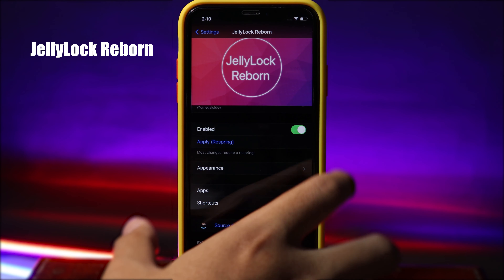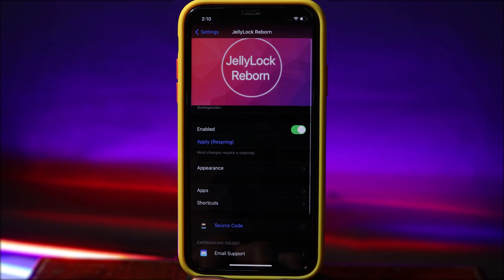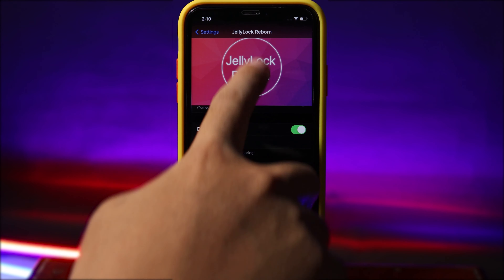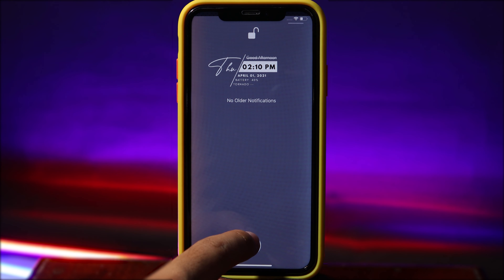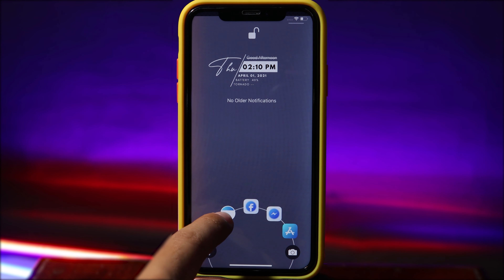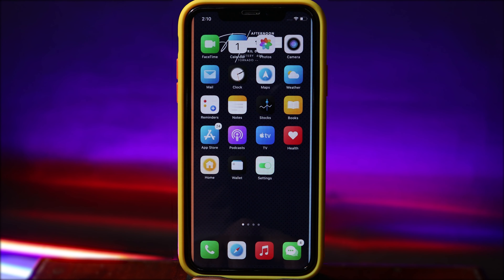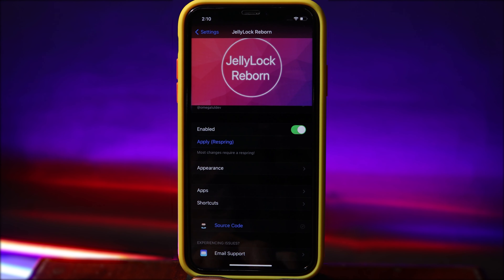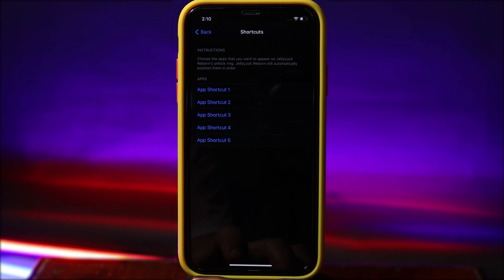Next we have Jelly Lock Reborn. This tweak allows you to jump into apps much faster from your lock screen. On the lock screen you can find and launch your favorite apps — for example, I can jump straight into Calendar. You can also select which favorite apps pop up on your lock screen by going into Settings and then Apps.